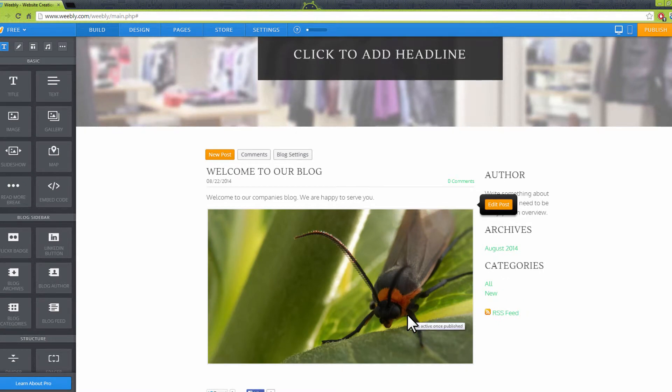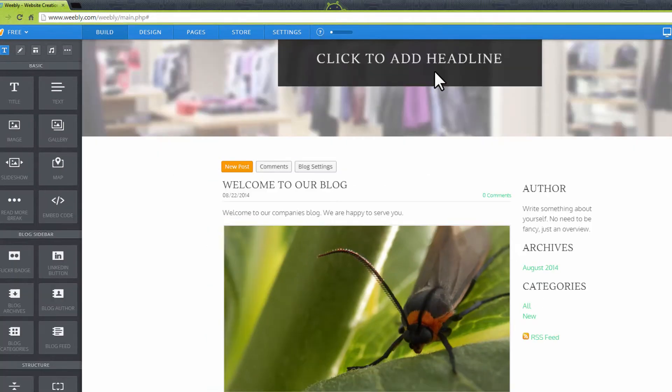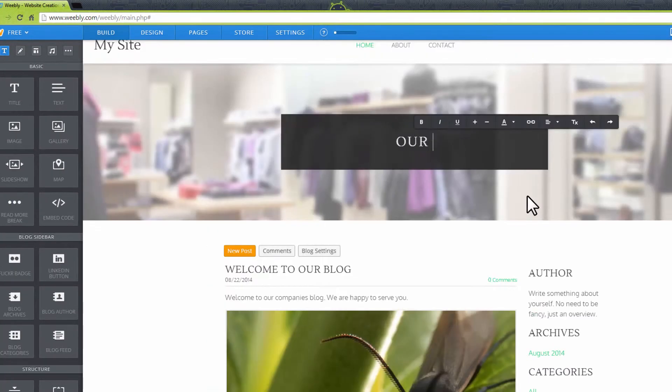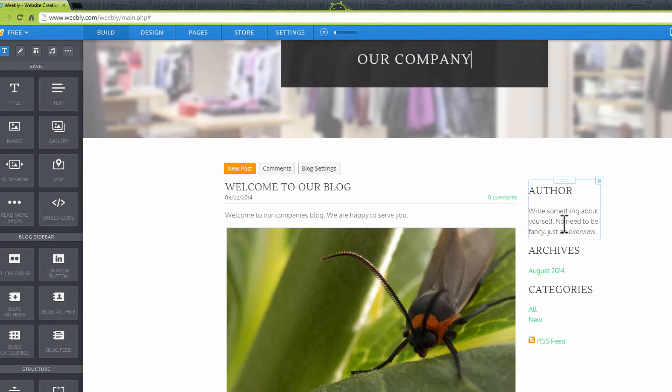To change your blog headline, click on the blog header and type in your new name. Click on the author's name text box and enter your name and details.